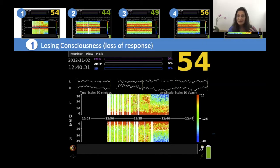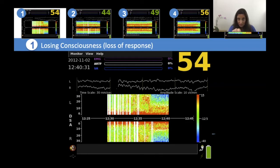This loss of responsiveness is the surrogate we used for loss of consciousness. Note also that in the raw waveform the waves have gotten considerably slower.